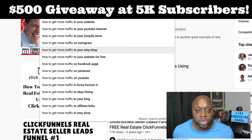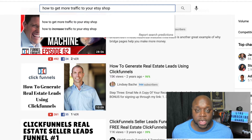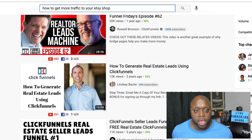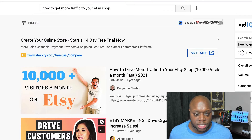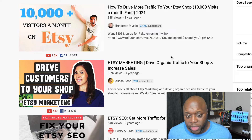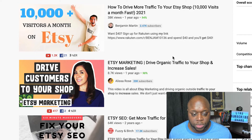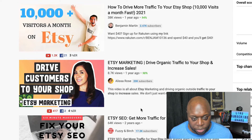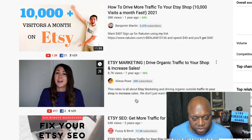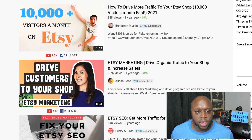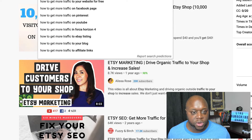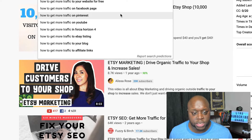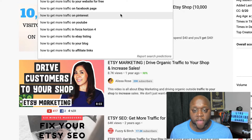For example, 'how to get more traffic to your Etsy shop' — you could create content around this and then recommend the Traffic Secrets book. When we hit enter, the top result has 38,000 views and that person only has 2,400 subscribers, so there's an opportunity there. The person below that has 8,700 views with 20,000 subscribers. You could do this with a bunch of different products — even for YouTube, your website, Pinterest, and so on — and start getting passive income.